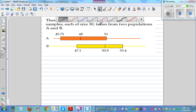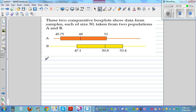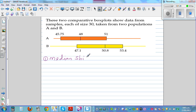The first obvious thing to write is the difference between the medians — the median shift, which in some books is written as dBm (difference between the medians). Median shift, or dBm, means the same thing. The median shift is 50.8 minus 48, which is 2.8. That's one thing you can see.